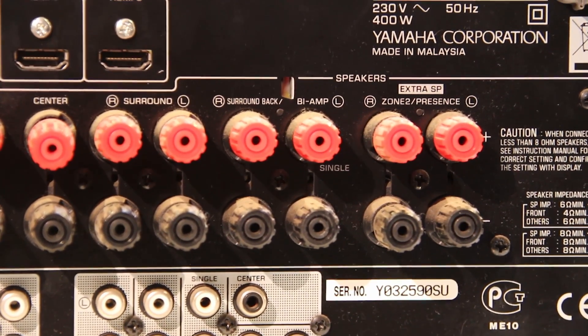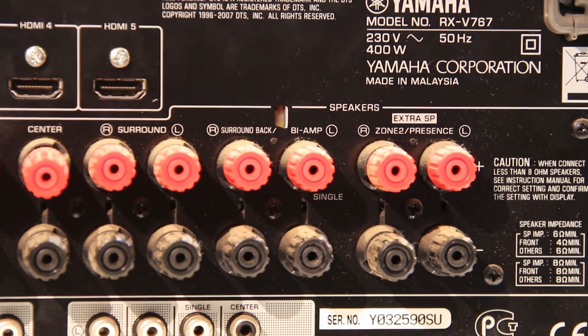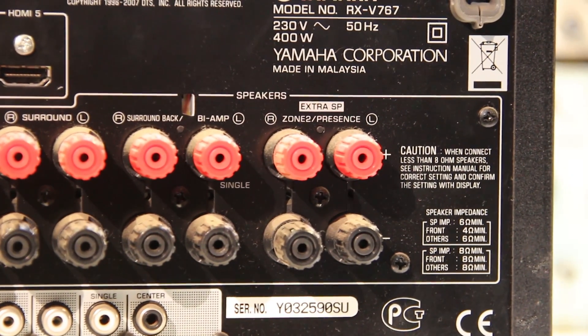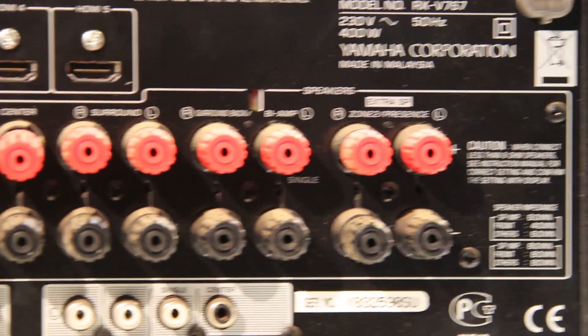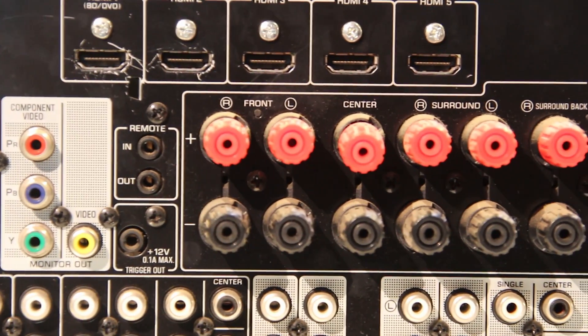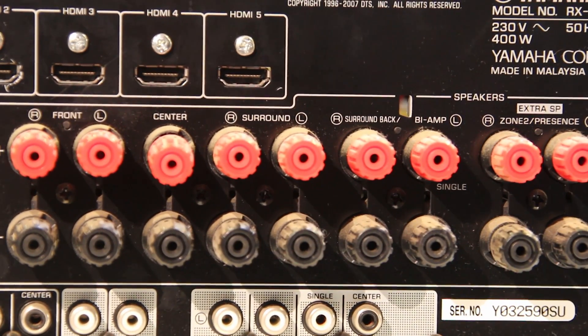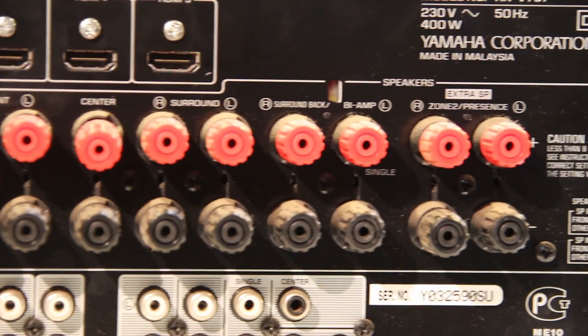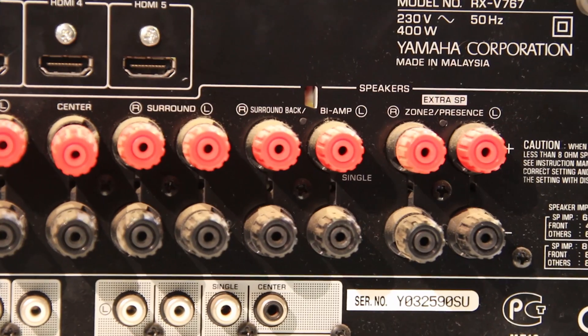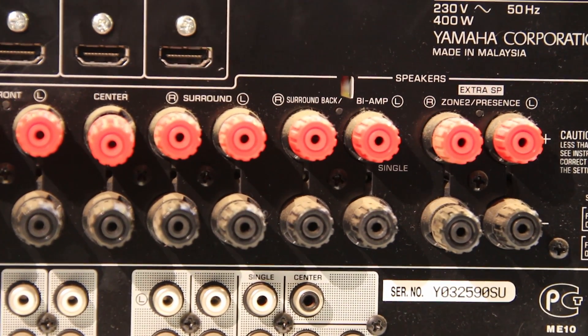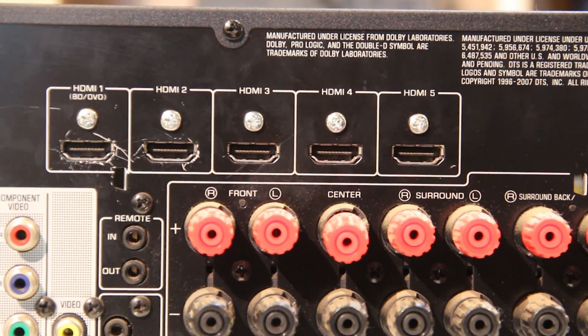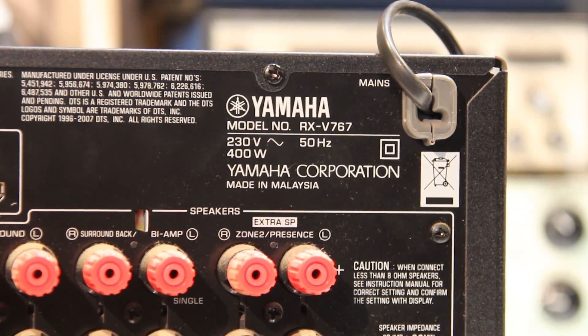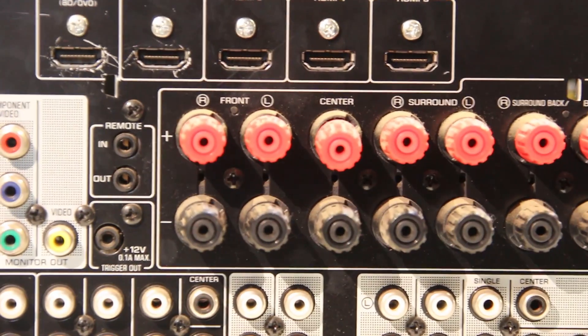The reason this amp has so many connectors is that you can have outdoor speakers as well. That zone 2 is for the different zone or the secondary zone. And then we have your main front left and right channels, your center channel, your main left and right channel, and then you have your surround sound or the back left and right channel. So I think this is a 7.1 system. And then you have 5 HDMI inputs. Made in Malaysia. Let's open this thing up.